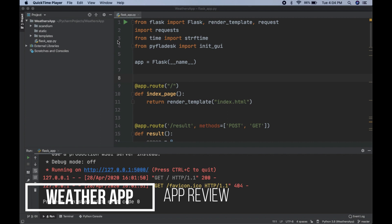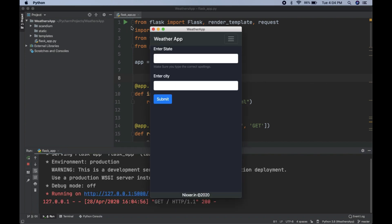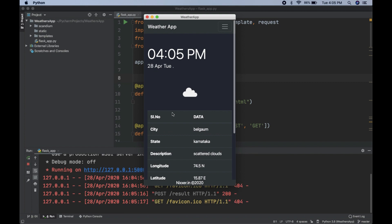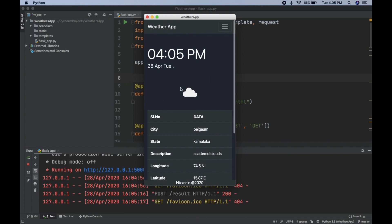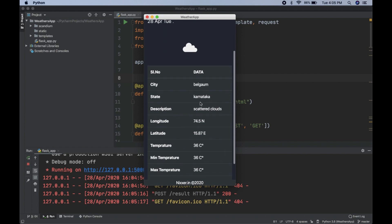Let me just run my project here using this button. This is my web application — a weather app built on Flask. Let me just enter a state name and submit.